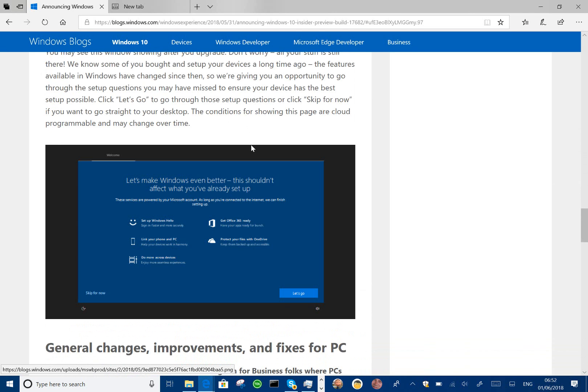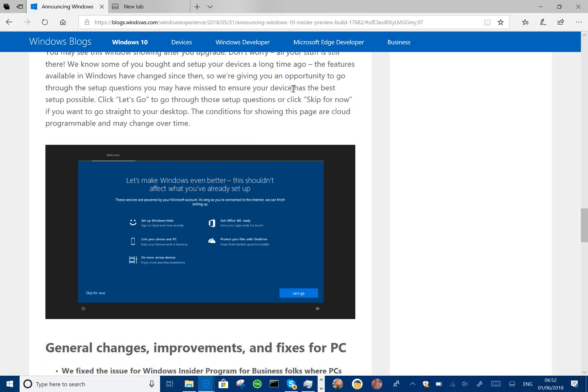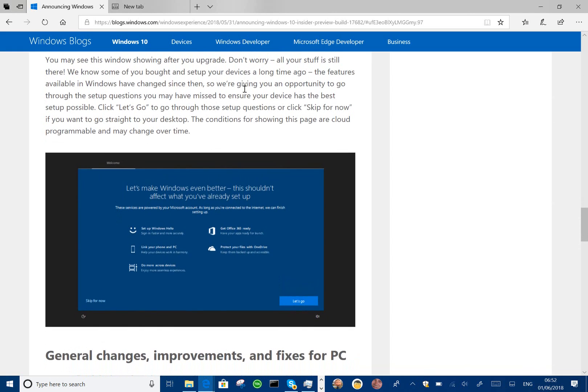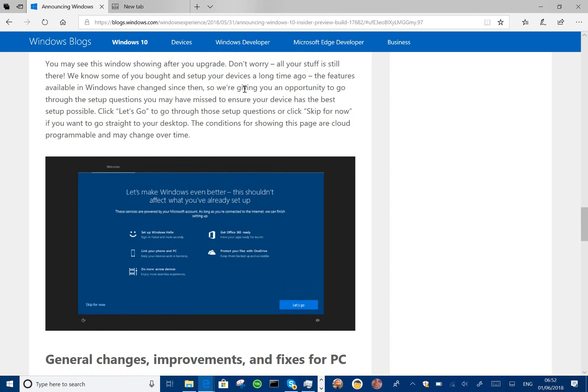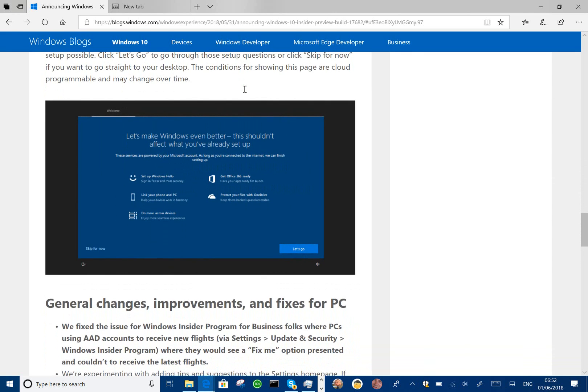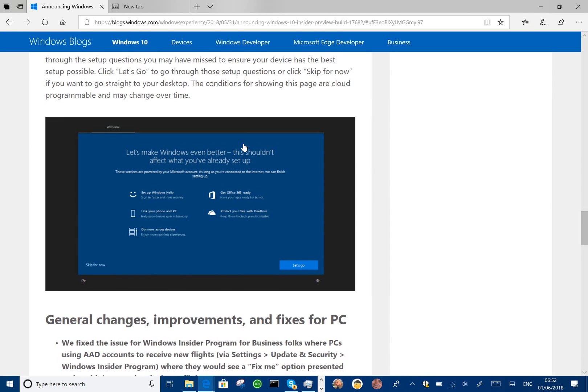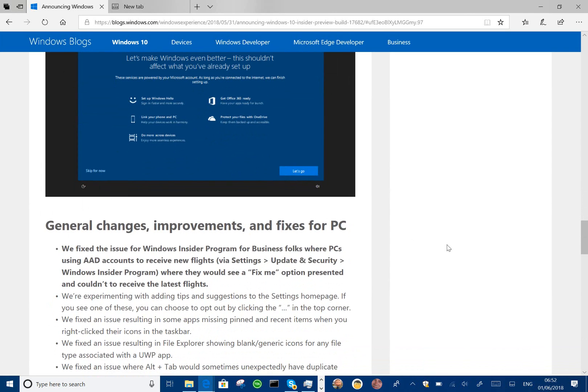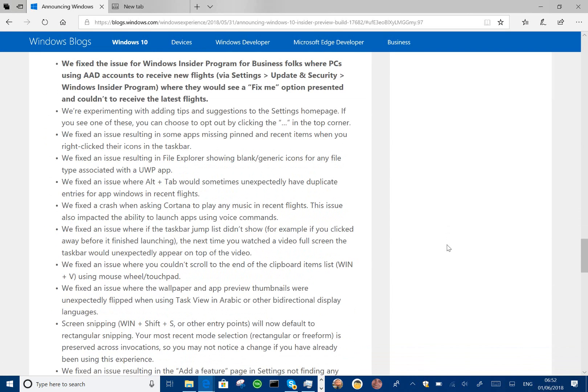There's also a new post-upgrade screen as well. Although I wasn't given that screen, so I don't know when that actually appears. I guess this is if you're going from Redstone 4 to Redstone 5, you'll see this screen. And it gives you the option to review some of the features before you've completely upgraded.